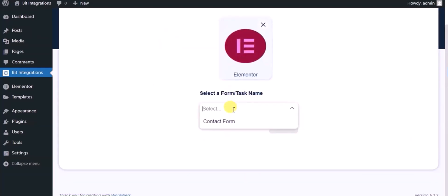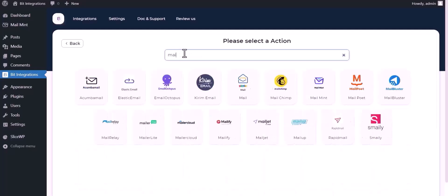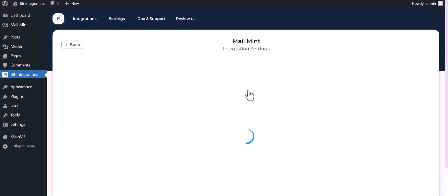Select a form, click Next, then search and select Mail Mint. Click Connect.